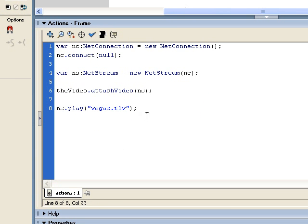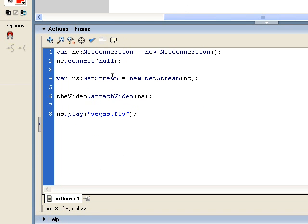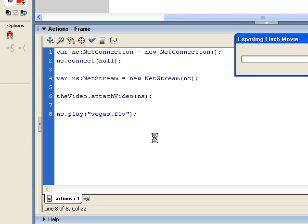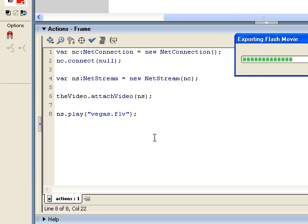This block of code unfortunately is not very intuitive and you'll either have to memorize it or just save it out as a snippet because every time you work with FLV files, you're going to have to use this code. So let's go ahead and test our movie. And we have video playing.